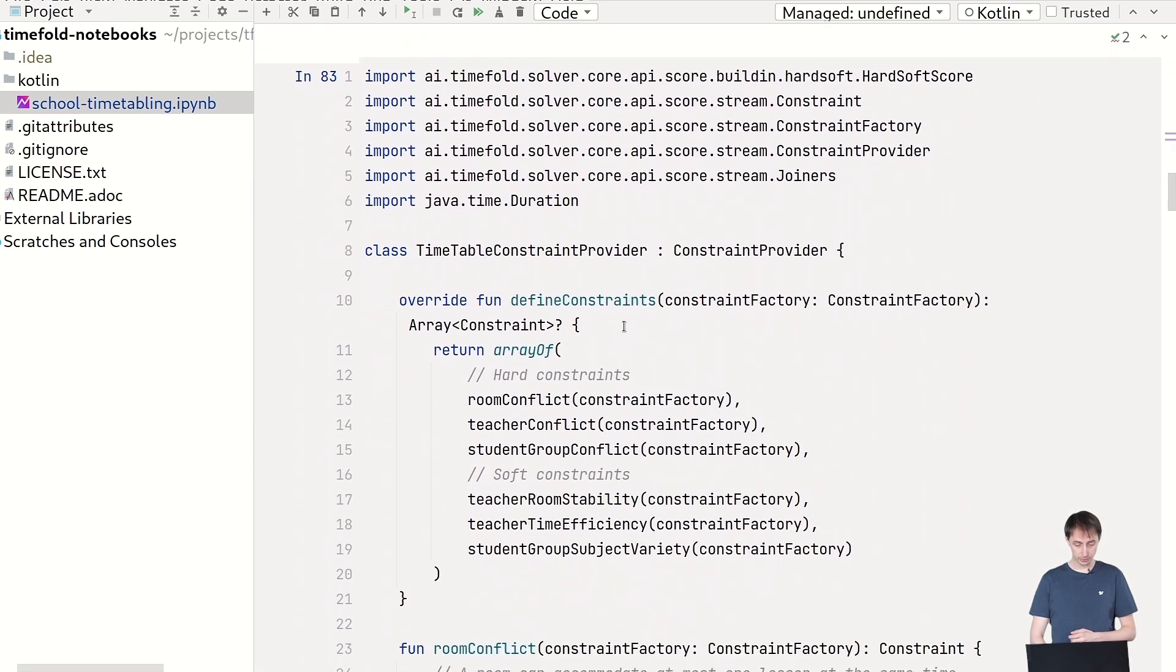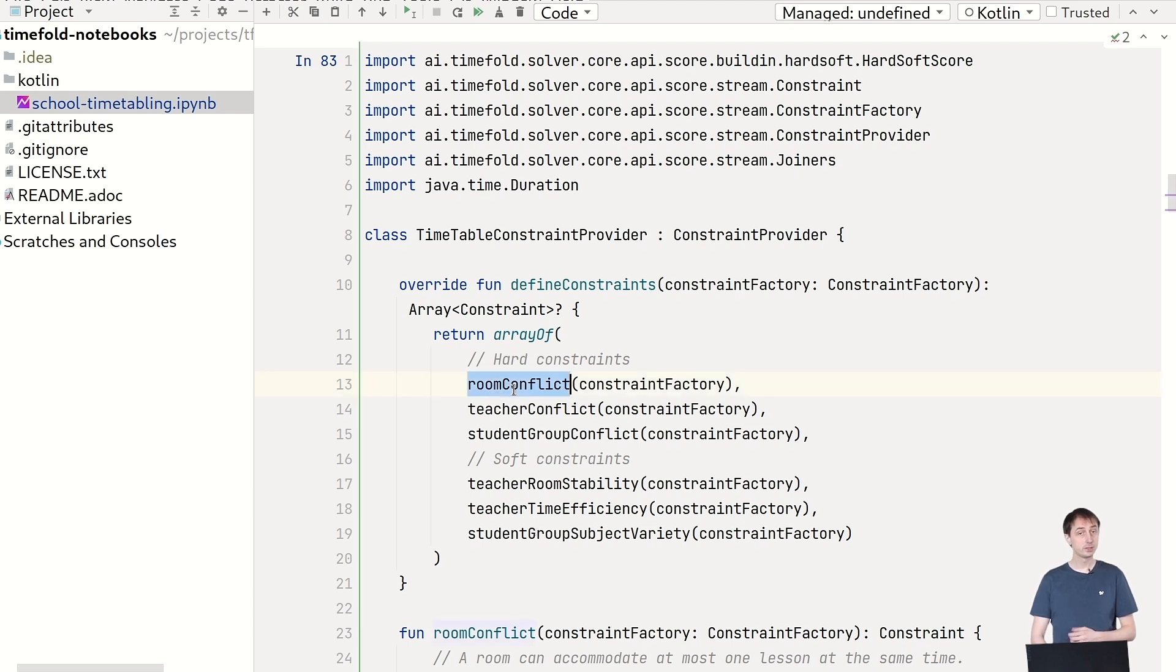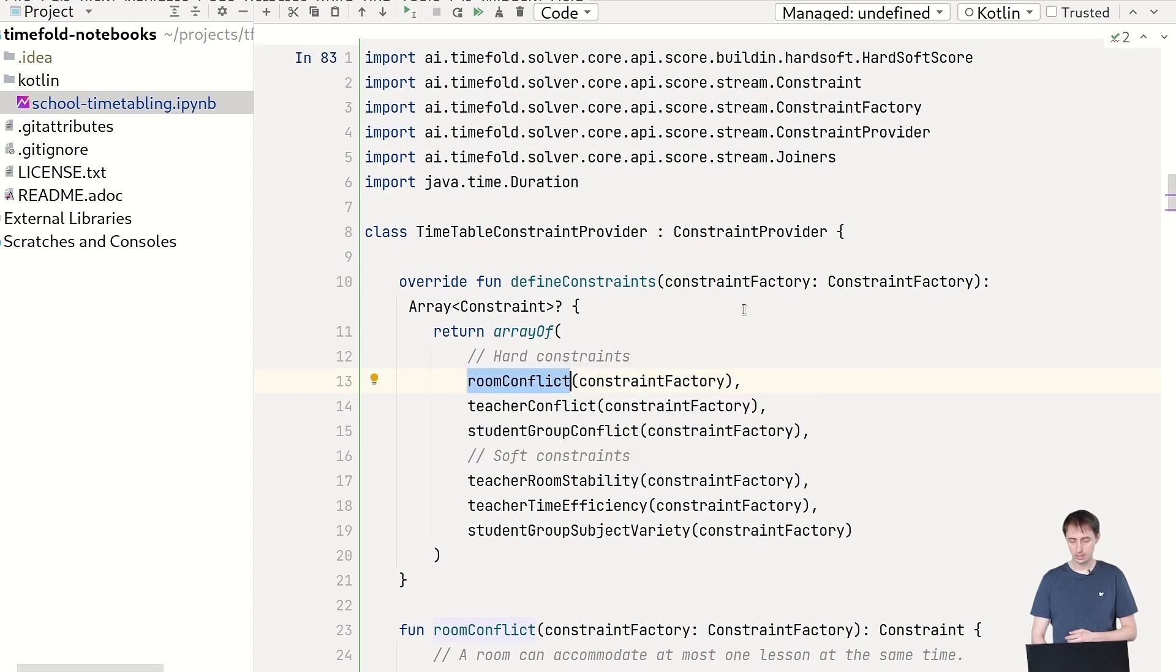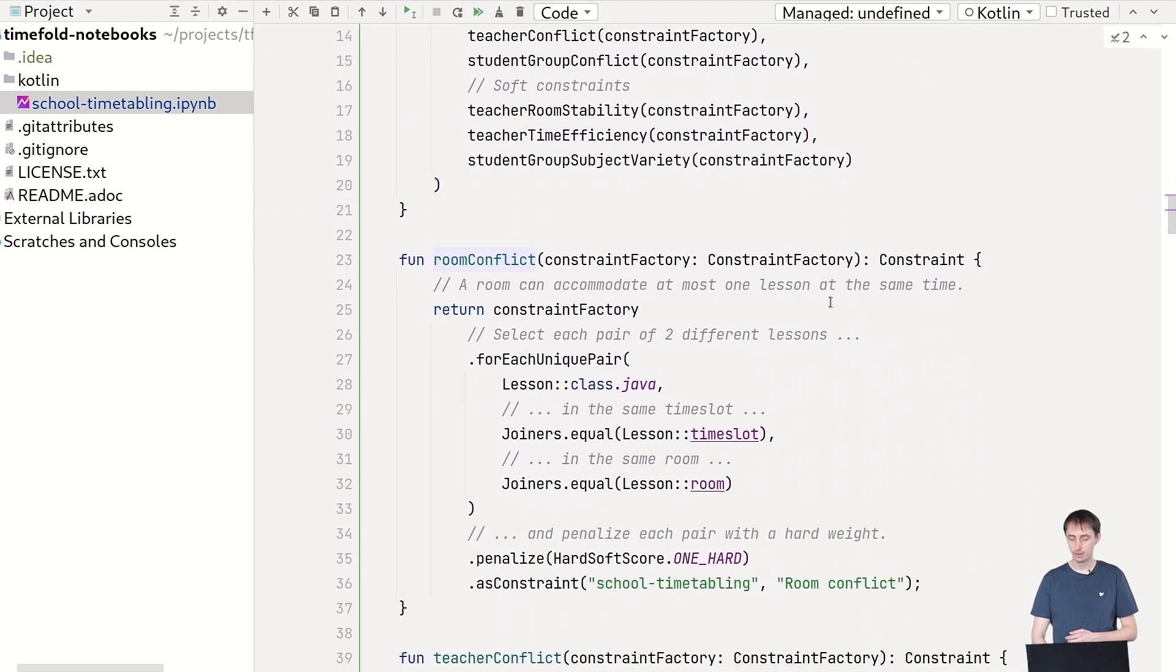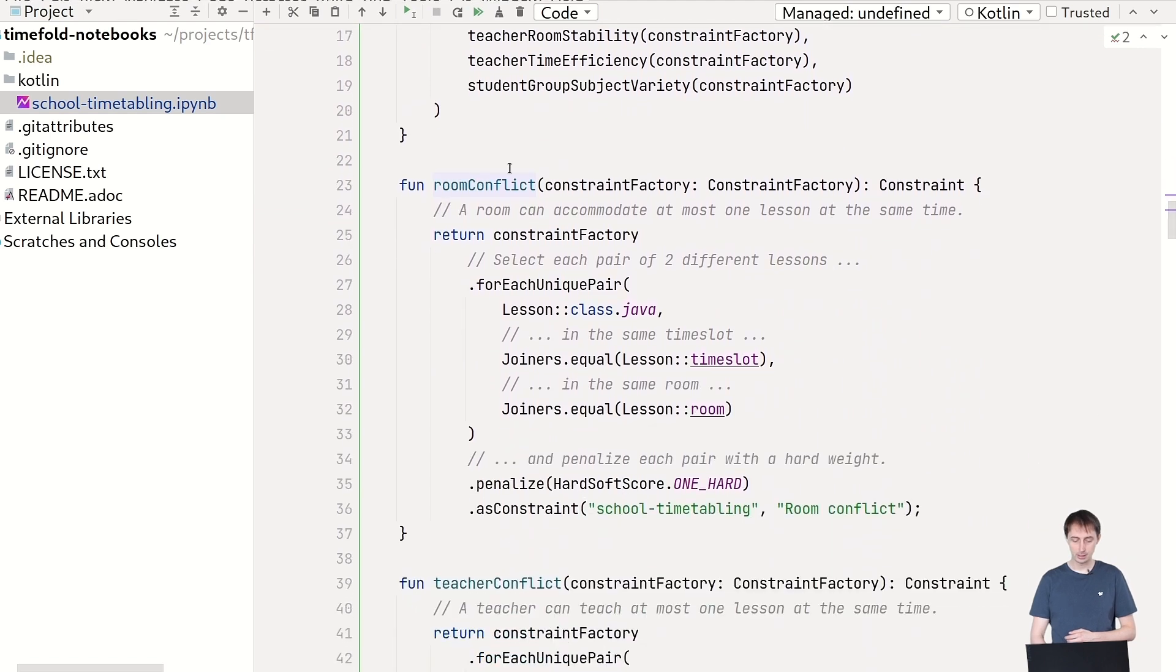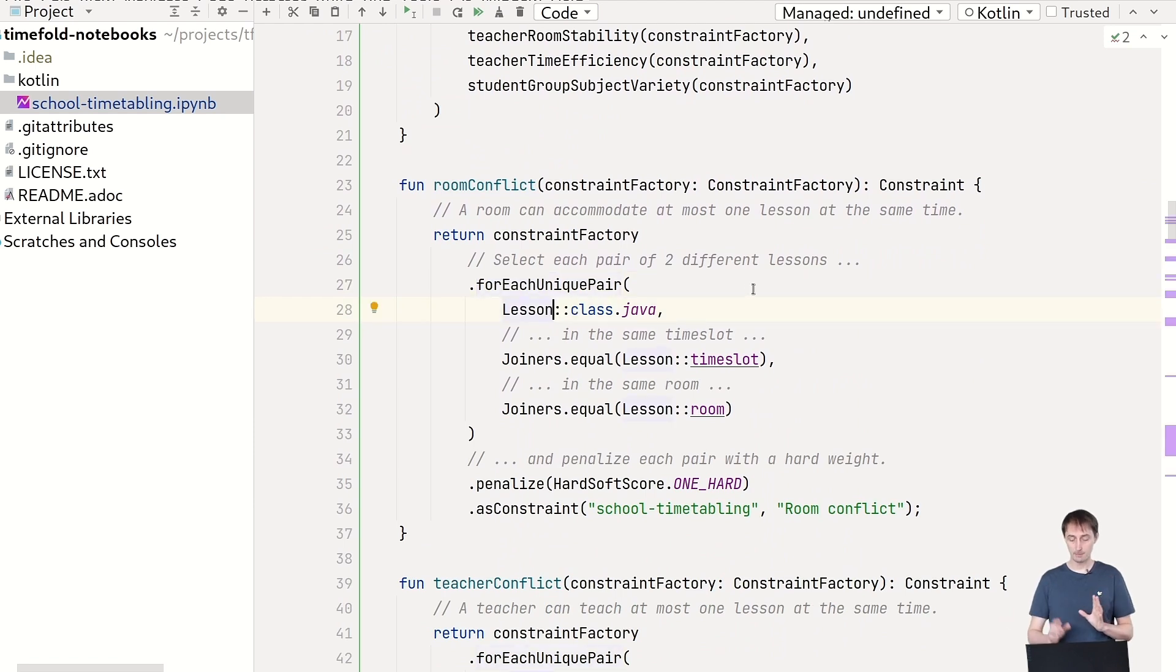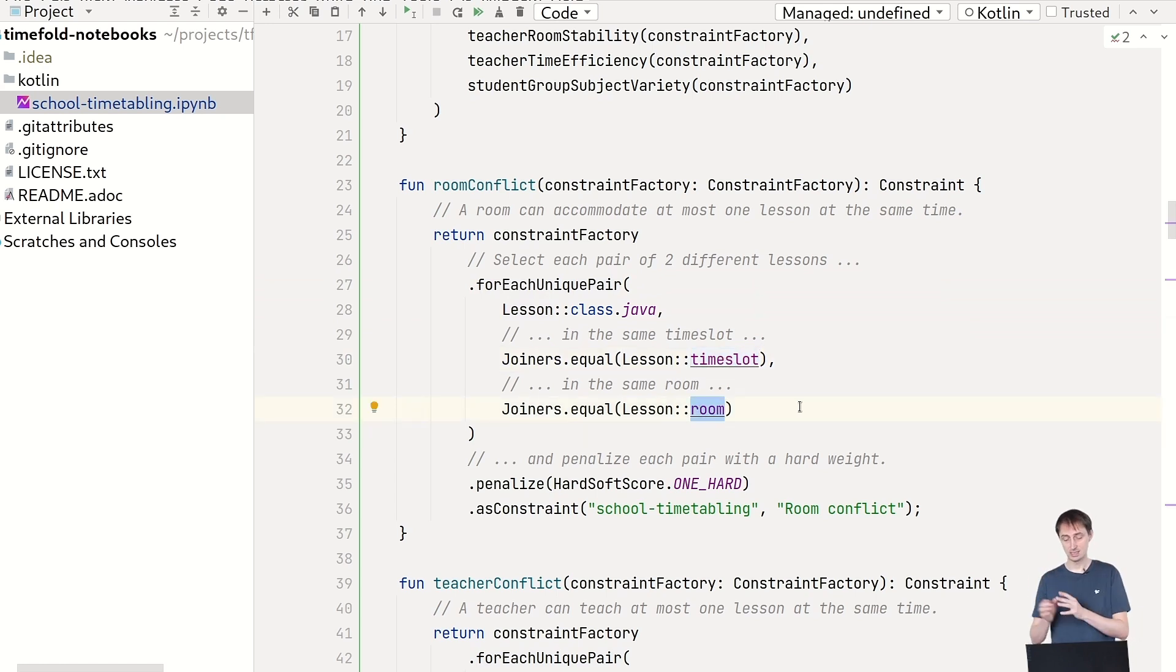Let's take a look at the constraints. So we have six constraints in here defined. You have a room conflict constraint that I talked about earlier. So let's take a look at this particular constraint, three hard constraints, three soft constraints, as you can see. And this room conflict constraint here, we're saying, okay, select me any unique pair of lessons. So two lessons. And then if they have the same time slots and they have the same room. So if they actually happen in the same place at the same time, then we have a problem.